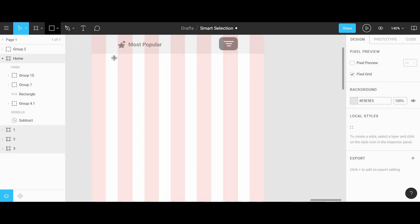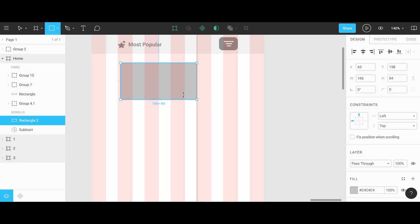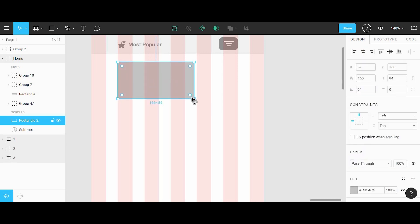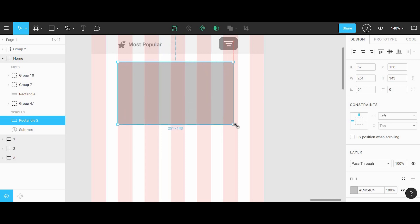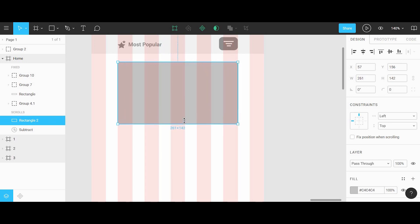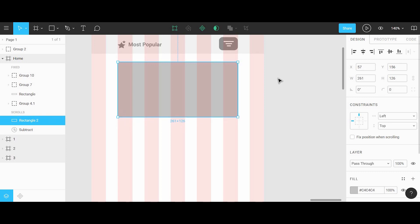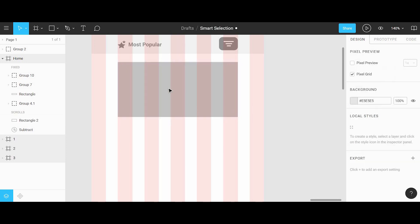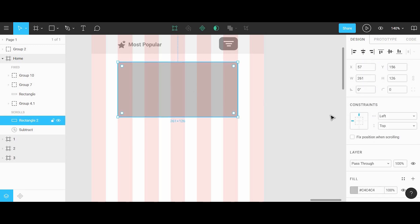To build this out, what we're going to do is grab the rectangle tool and draw out a shape that'll be 261 pixels, which should match the two side columns here. We'll drag the height to about 126 pixels, and we're going to use this shape as a thumbnail. We can go into the panel on the right and add a little bit of roundness to this.